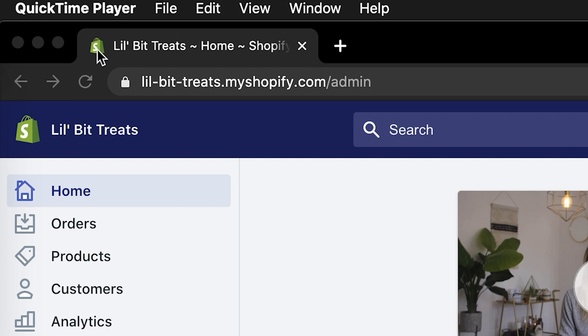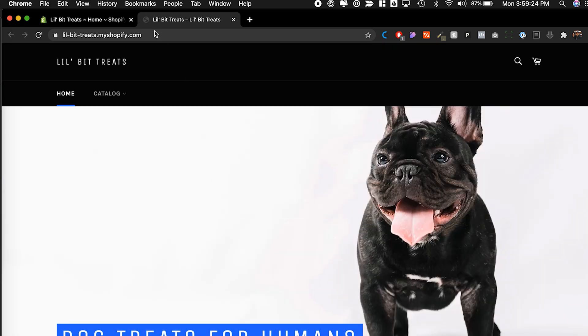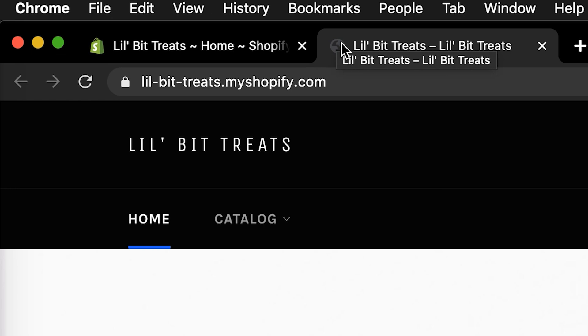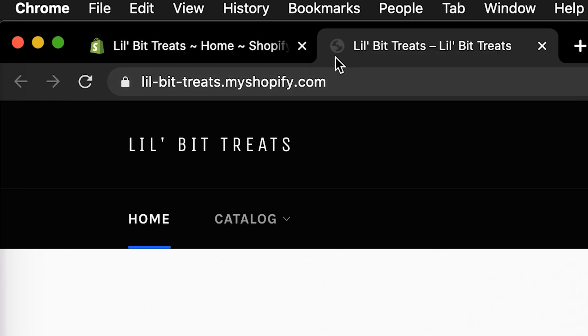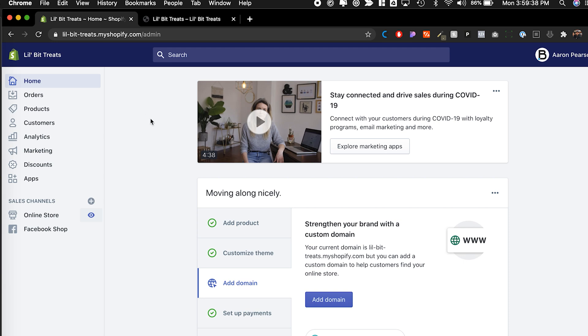Alright, so what is a favicon? A favicon is this little icon thing that shows up right here on the top. I'm gonna show you the one for my store. I click on that little eyeball and I'm gonna show you that our store doesn't have anything. So right now I'm on Google Chrome and I'm using a dark theme, so you can barely see it. But right there, there's a little world icon, and that's our favicon for our website. So we want to change that.